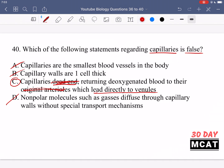Option D says non-polar molecules such as gases diffuse through capillary walls without special transport mechanisms. Since the capillary wall is only one cell thick, gases can diffuse freely through it without needing much space to traverse. That's correct, and it's one of the reasons why capillaries are used for gas diffusion in the lungs.